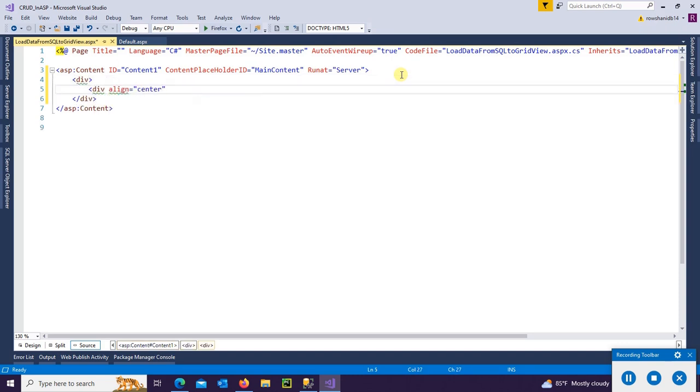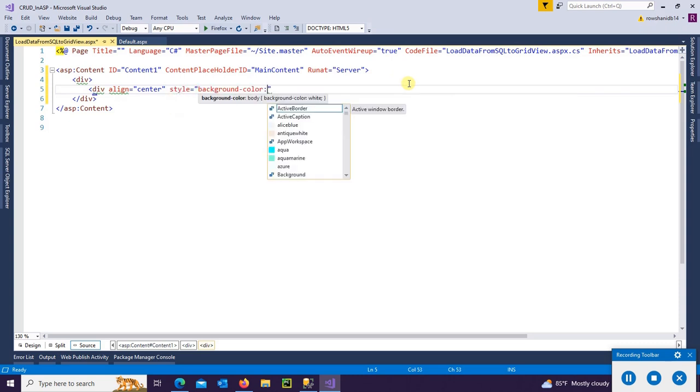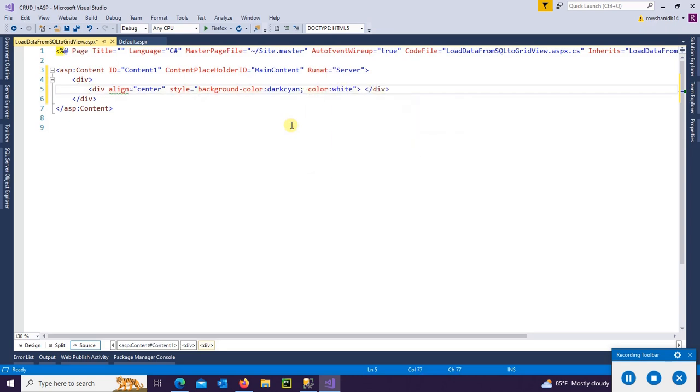First of all, I'm adding a div tag, align center, background color dark cyan, color white, and text will be 'Load Data from SQL to GridView in ASP.NET C#'.